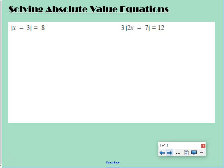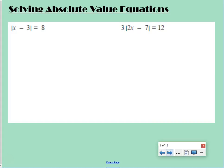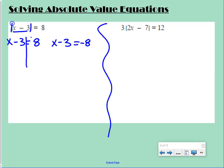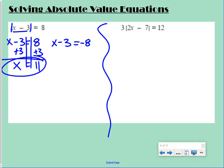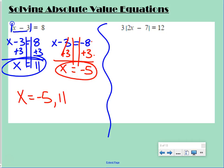When solving absolute value equations, we set up a positive case and a negative case. For example, the absolute value of x minus 3 equals 8 means x minus 3 could equal positive 8 or negative 8. We set up two equations and solve both. Adding 3 to both sides gives x equals 11 for the first, and x equals negative 5 for the second. So our solutions are x equals negative 5 and 11.